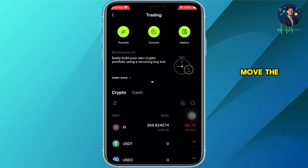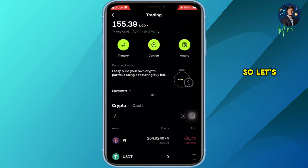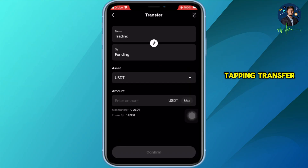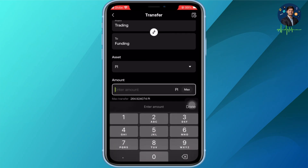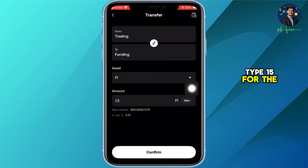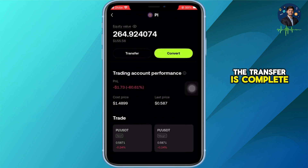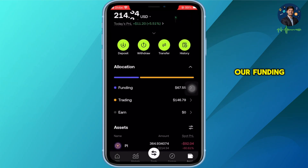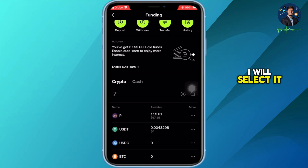Before we can withdraw, we first need to move the funds into the funding account. Let's start by tapping Transfer. I am going to move 15 PI from my trading account over to my funding account. I will type 15 for the amount and then tap Confirm — and just like that, the transfer is complete.